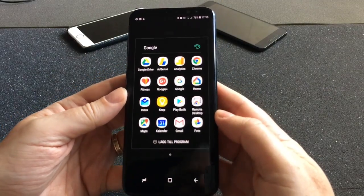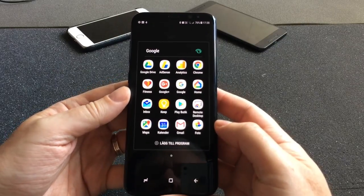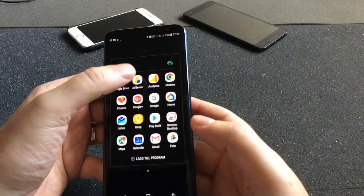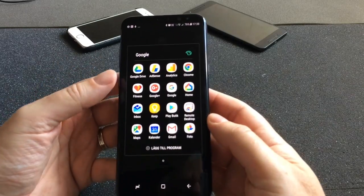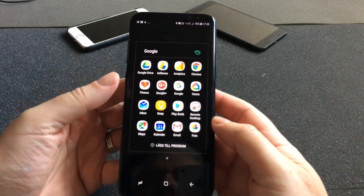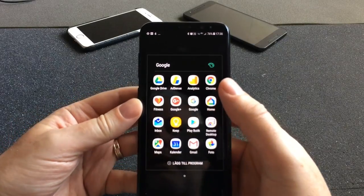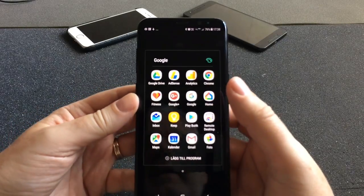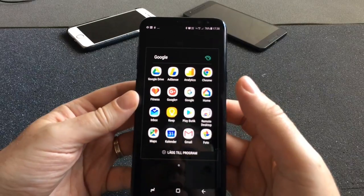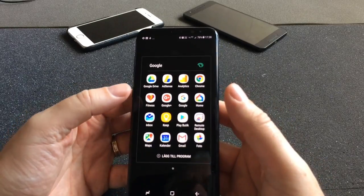In the Google folder I have all the Google apps I use. I'm a heavy user of Google services. Google Drive, AdSense — to see how much revenue I get every day from my videos and blog posts — and Google Analytics to see how my websites are performing. And Google Chrome as a web browser, which I use sometimes.